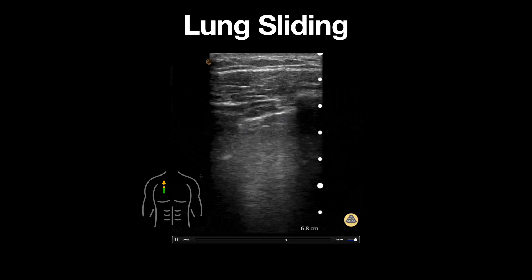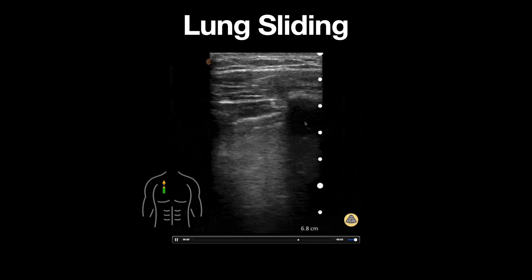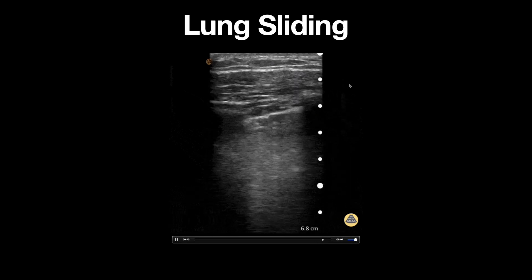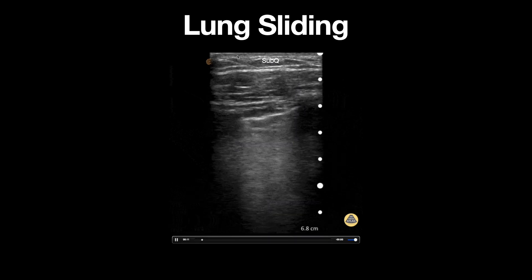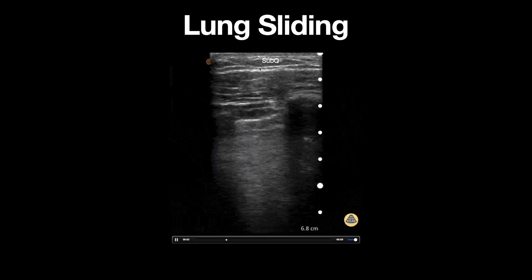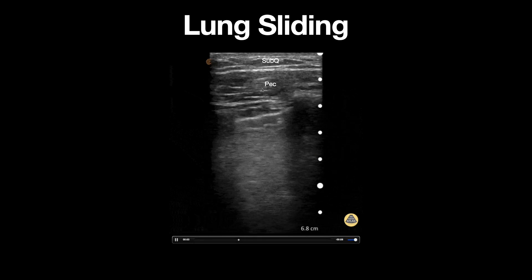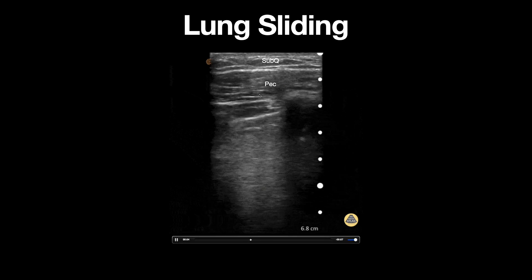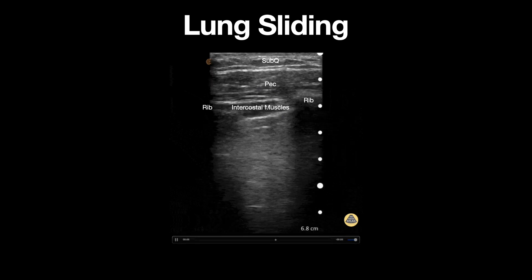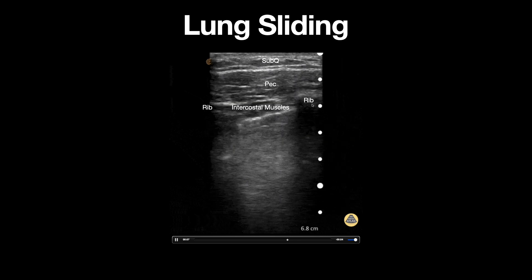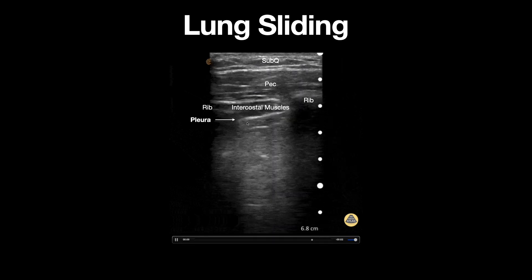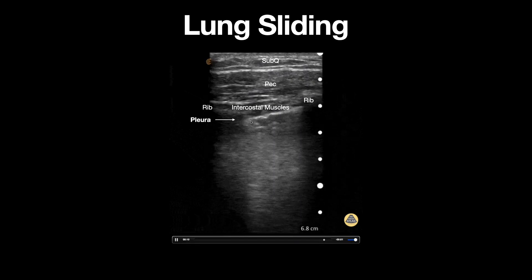We can appreciate the following structures in this image from top to bottom: the subcutaneous tissue, pectoralis muscle, intercostal muscles, ribs on both sides of the image, as well as the pleural line.